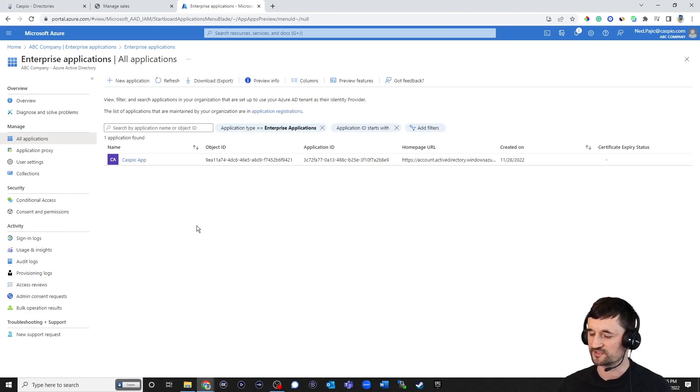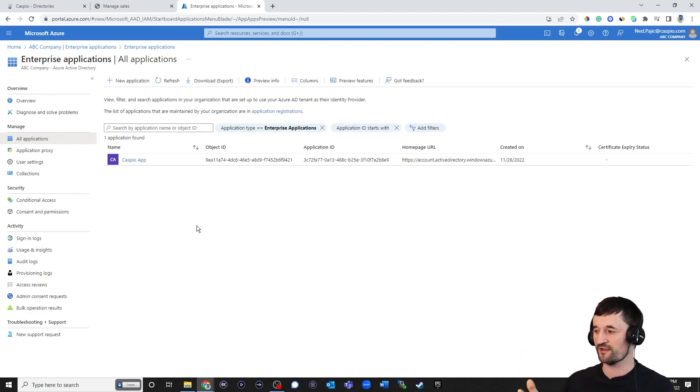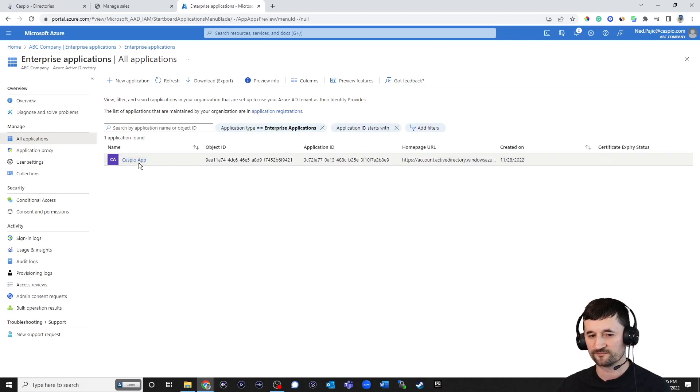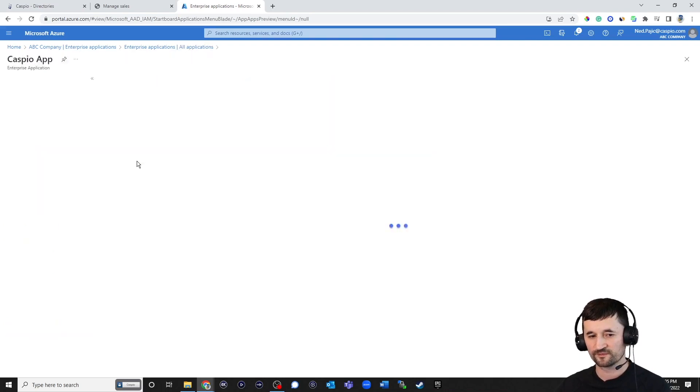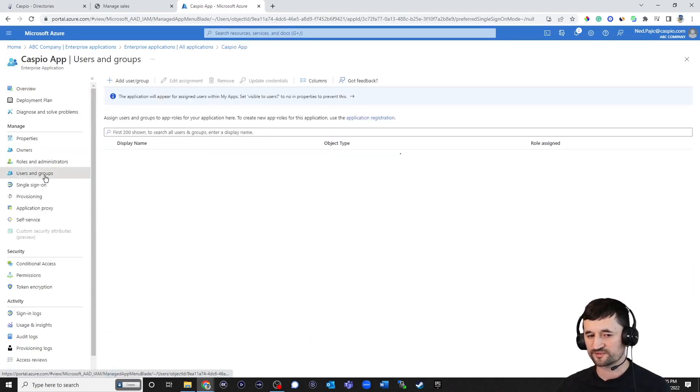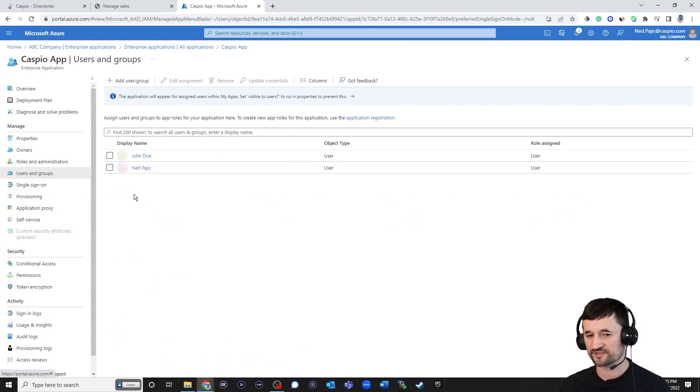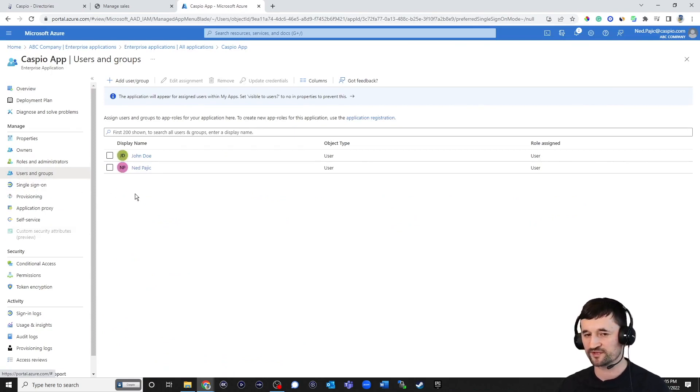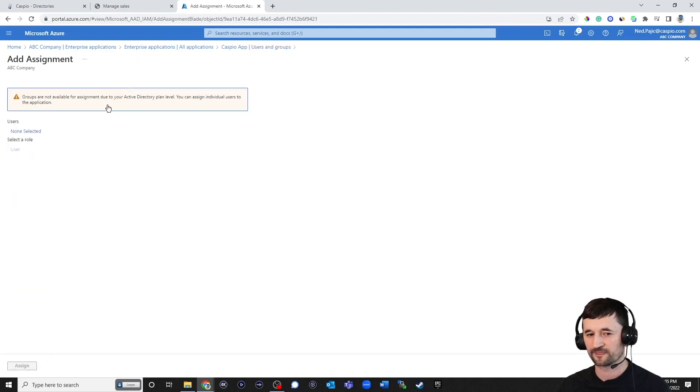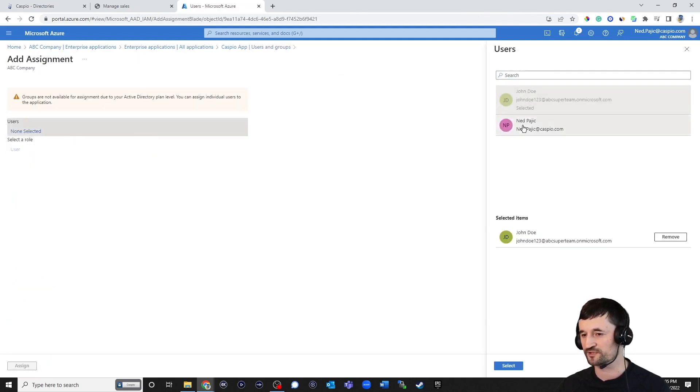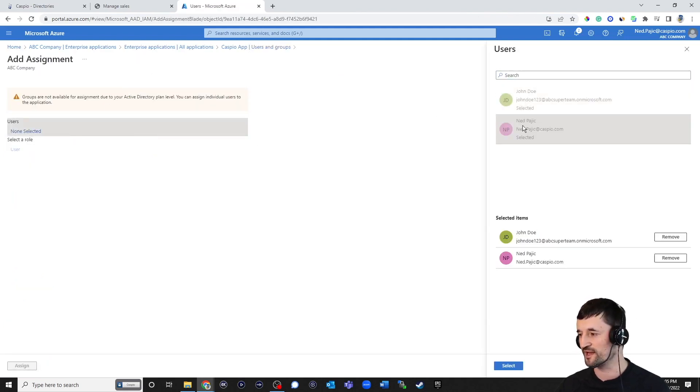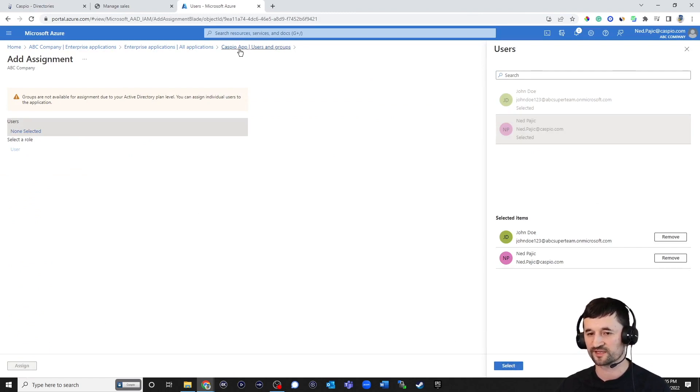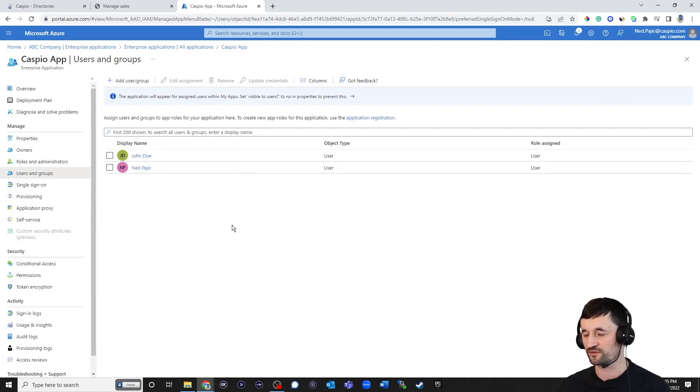The next step is you want to move the users from your tenant inside that application. And to do that, just open it. Click on users and groups. You can see that I've already moved both users to that application. If you haven't done so already, just click on add user, click on non-selected, select the employees you would like to move to that application, click on select, and then you're going to click on assign. And then you should be able to see all of your users listed on this screen.